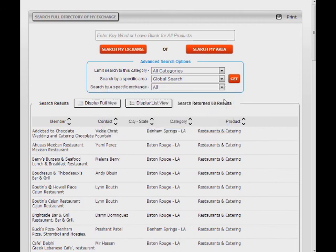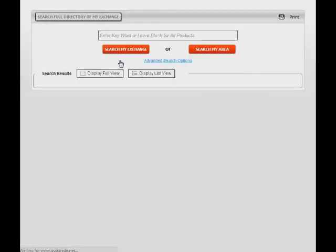This concludes the directory tutorial. I hope this has provided you with information to help you make faster and more meaningful searches.